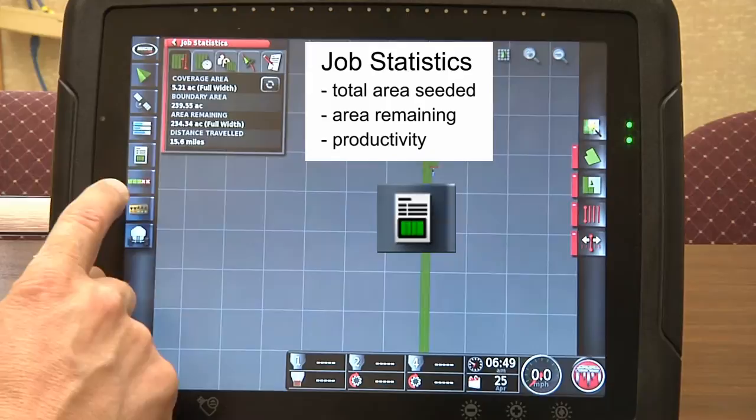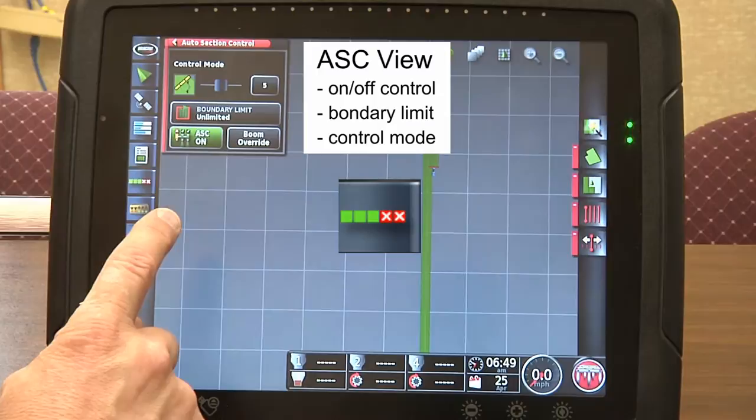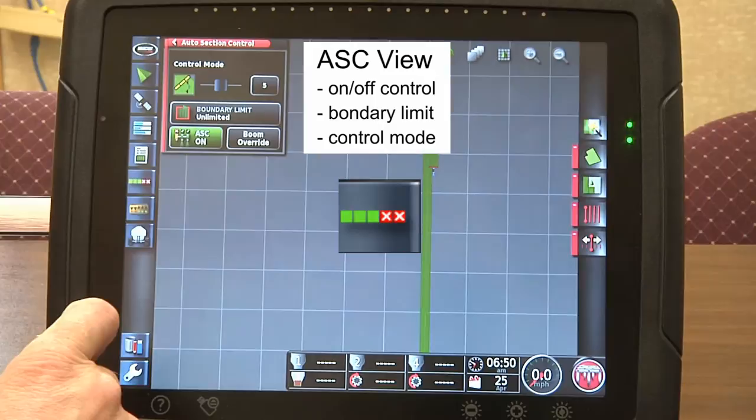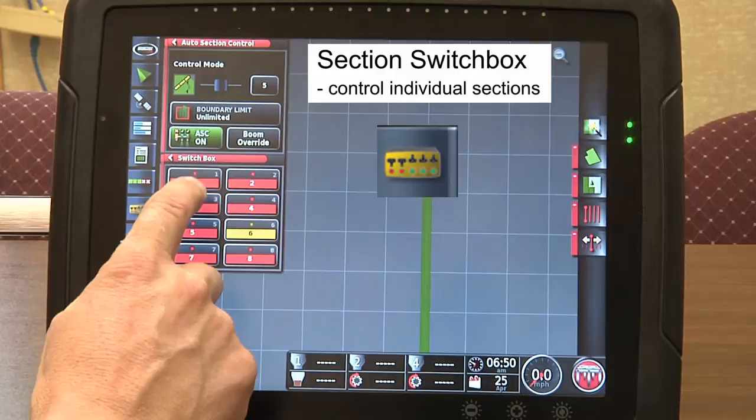Next is our job statistics area: covered time, seating efficiencies, and our ASC on/off selection. If you're using guidance to turn the X30 on and off, you would have this screen up at all times. Our section switch box turns individual sections on and off.